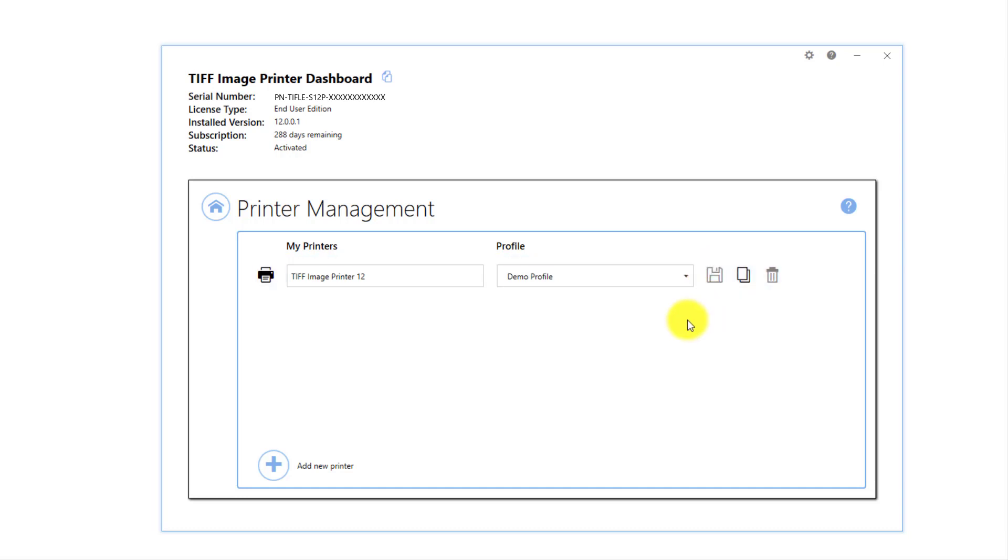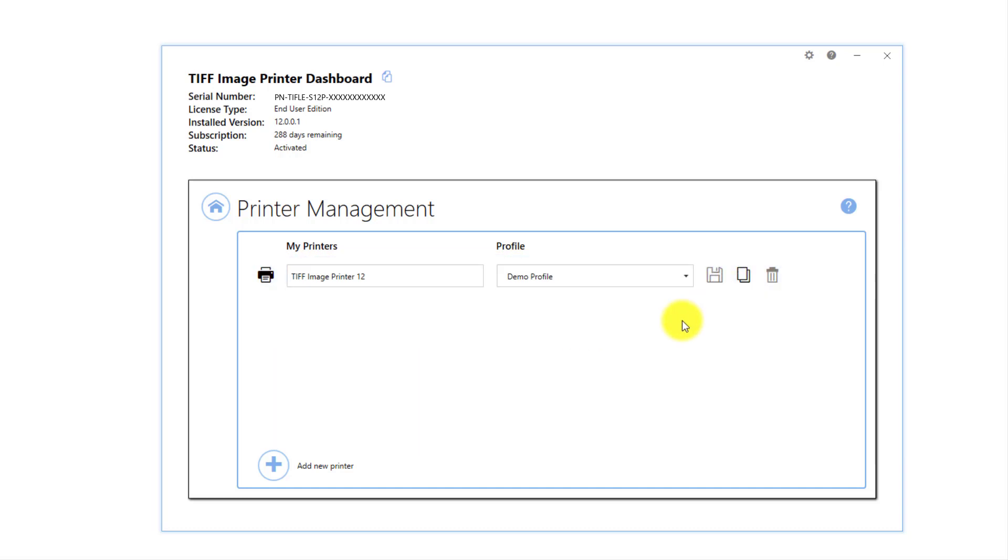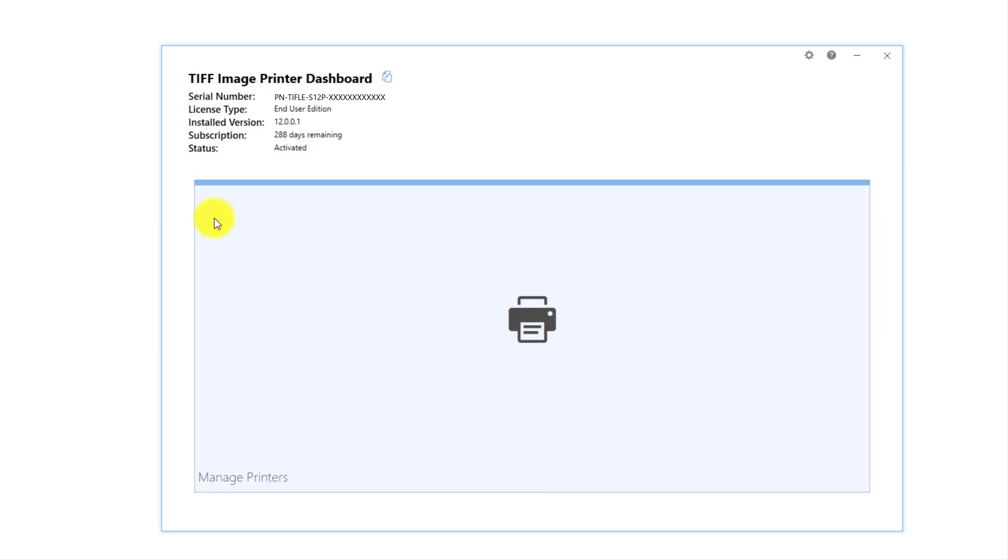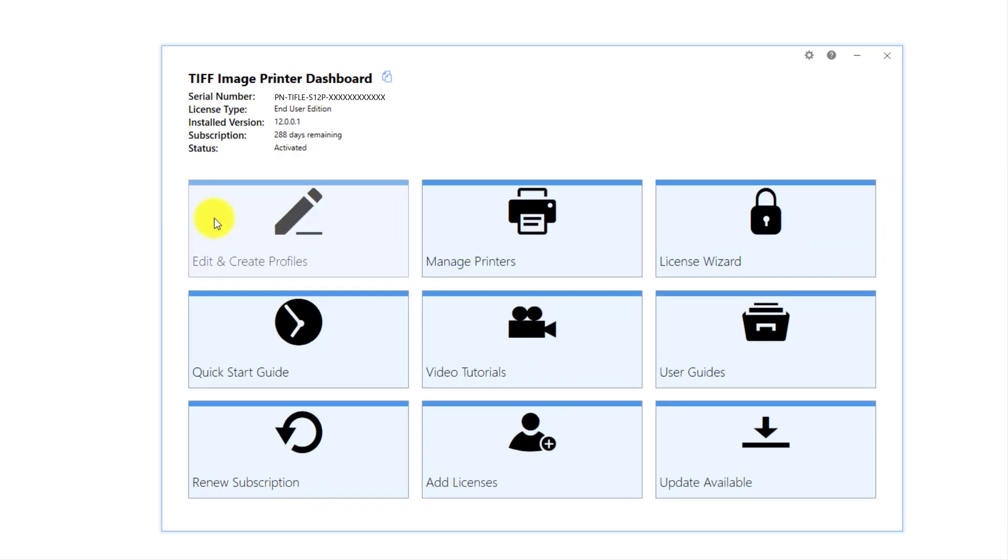Printer Management also allows you to rename the printer and create multiple copies of the printer. Close Printer Management and the Dashboard.